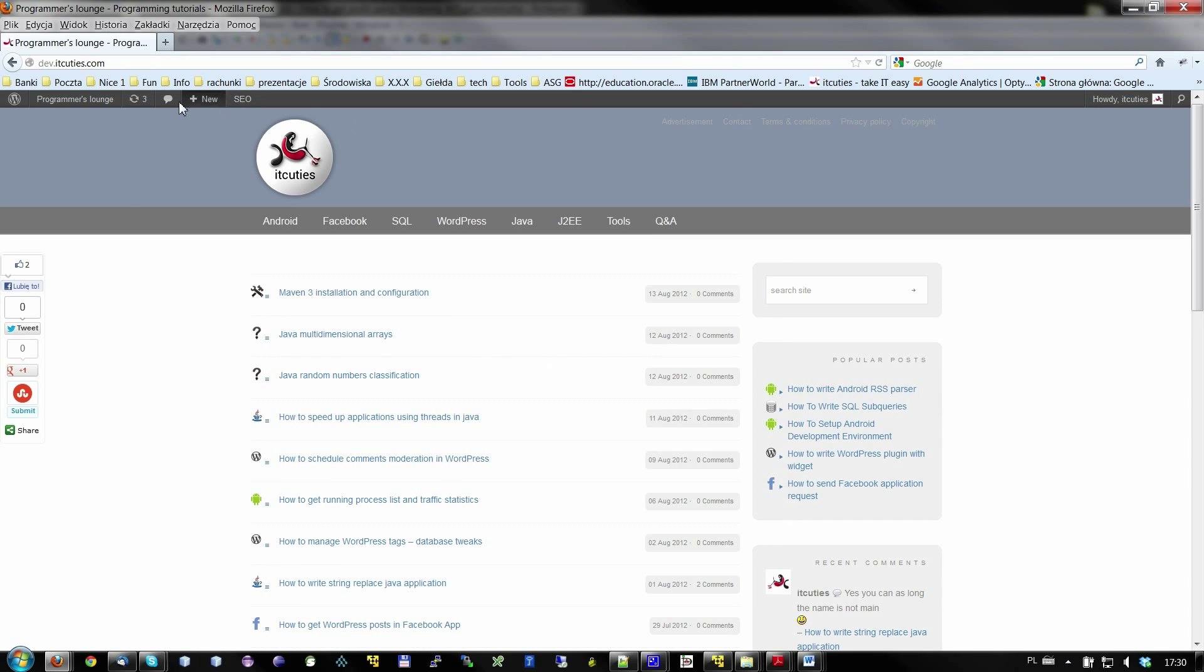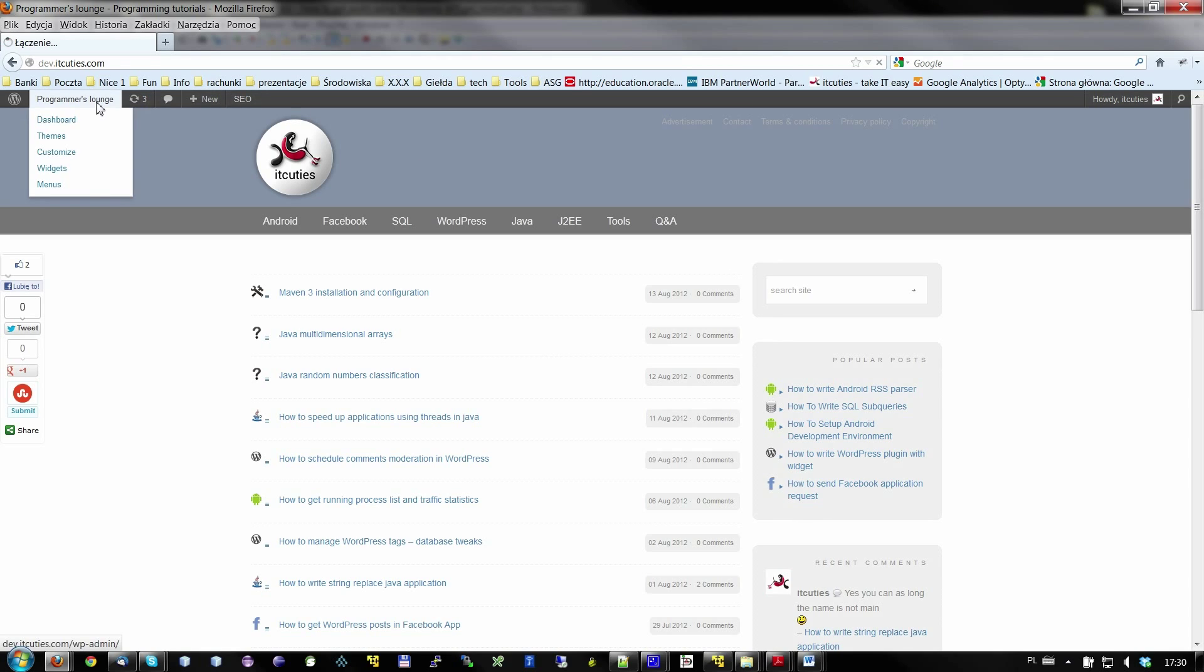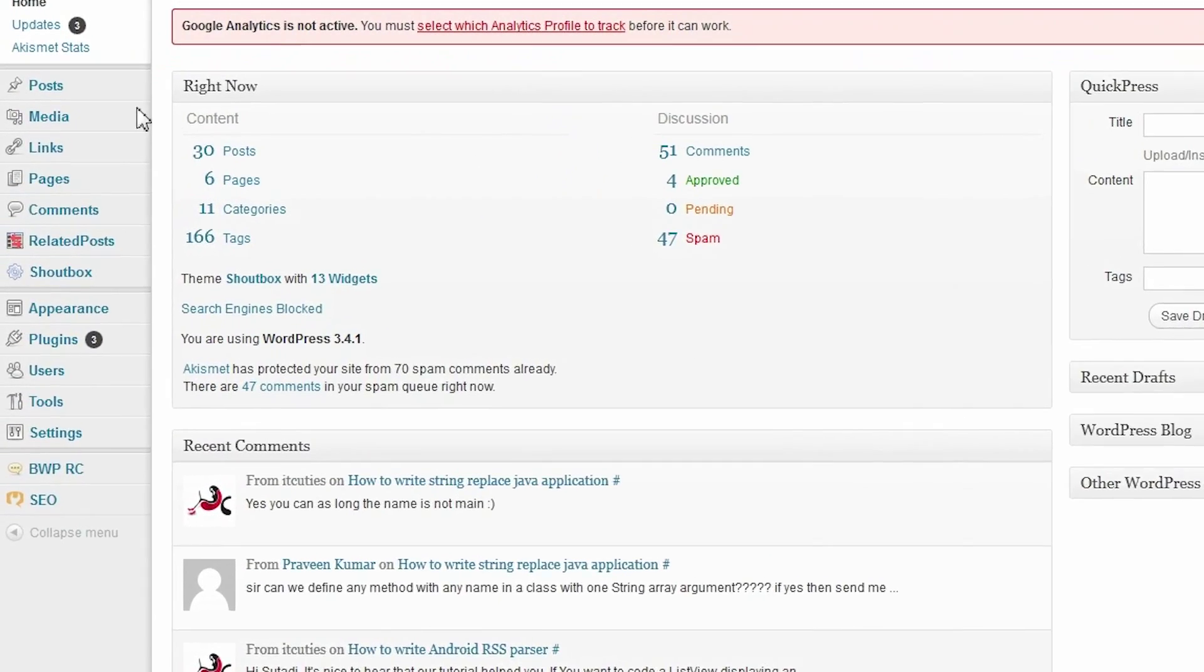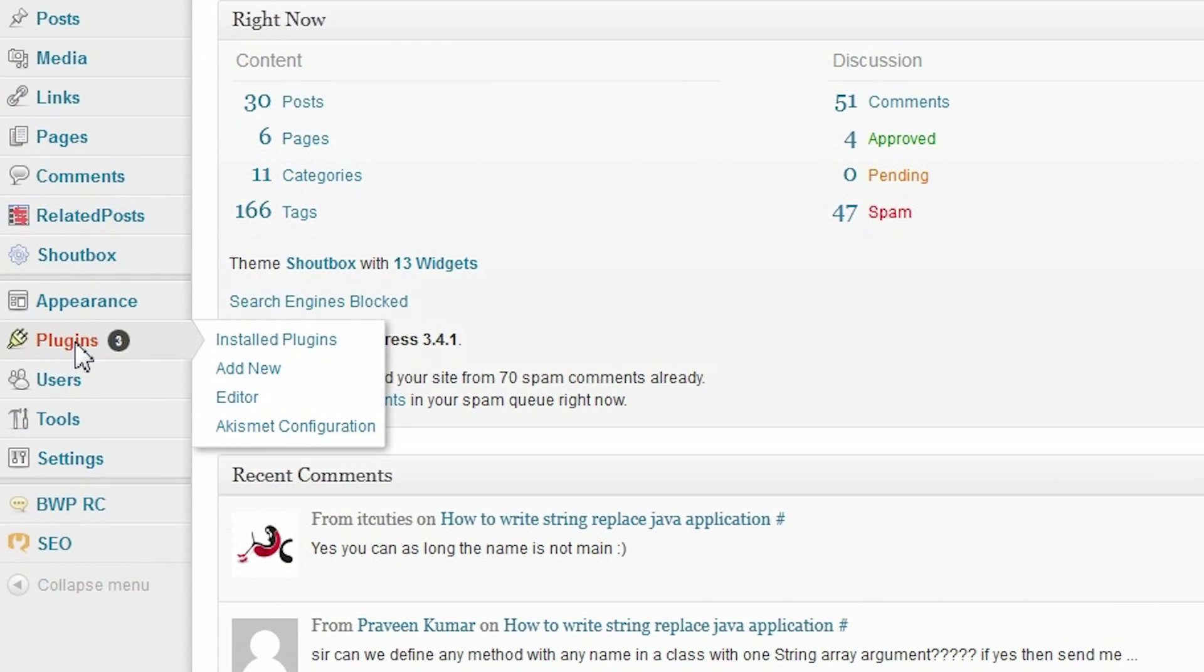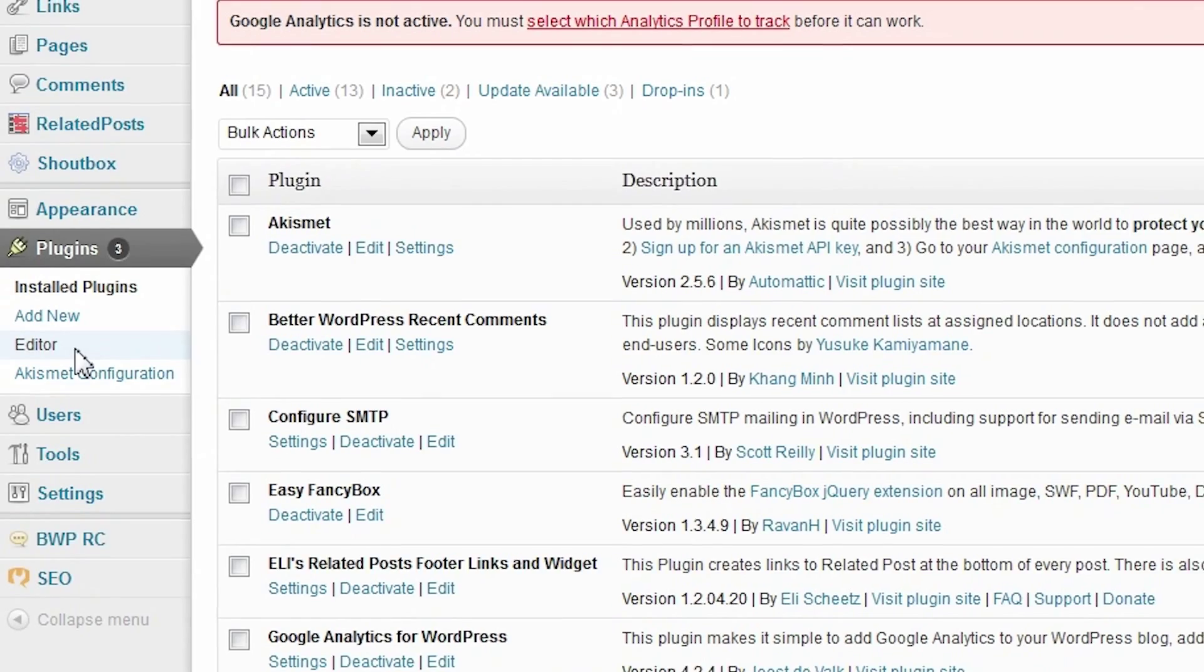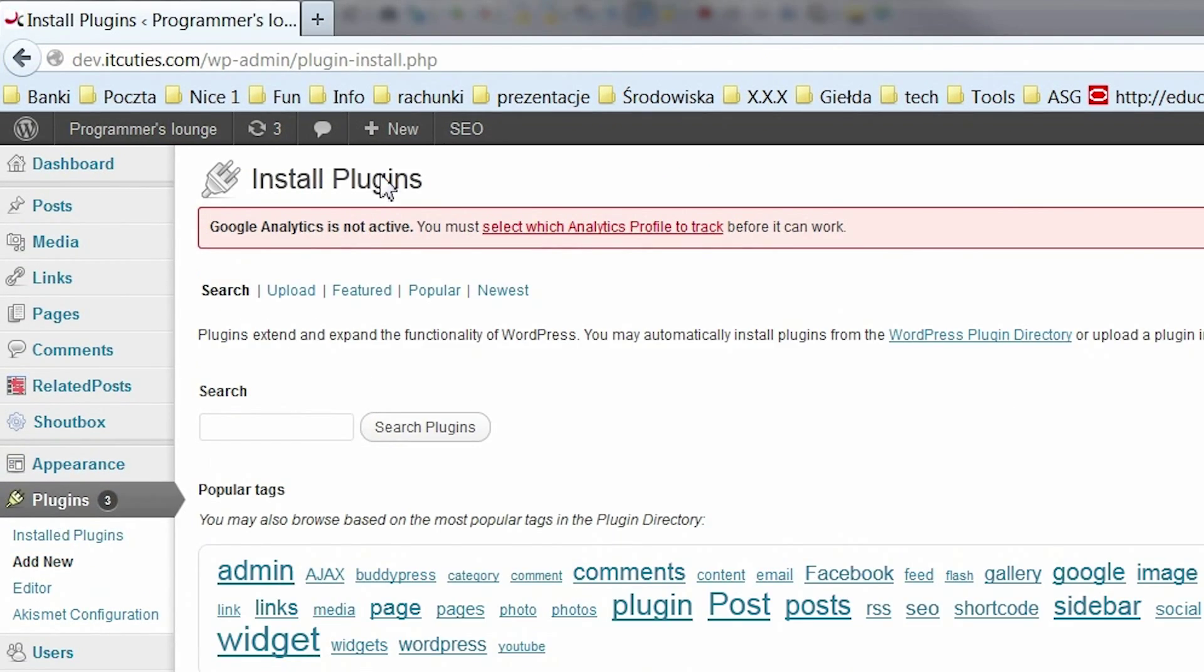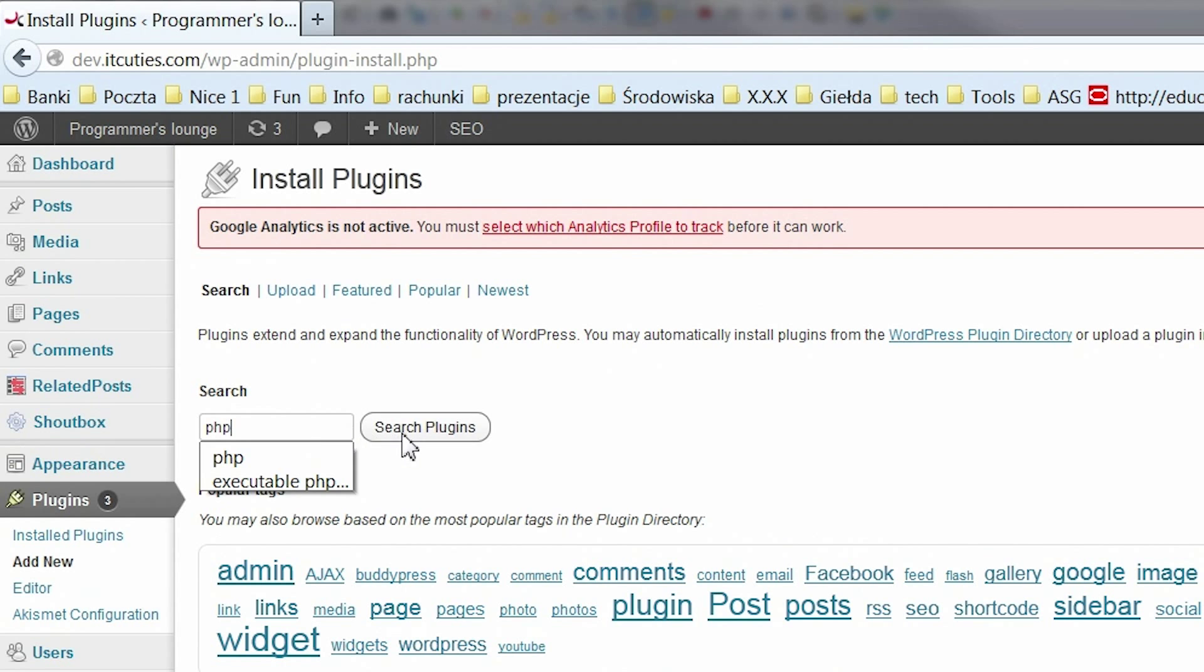Go to the admin console. Navigate to the plugins page. Click add new. In the search field enter PHP and click search plugins.